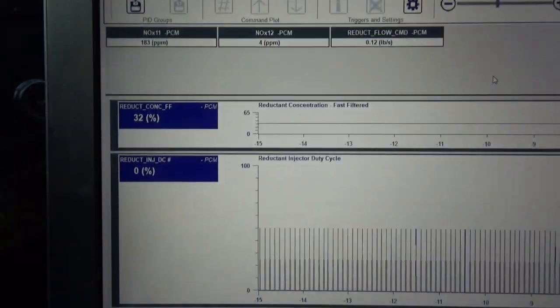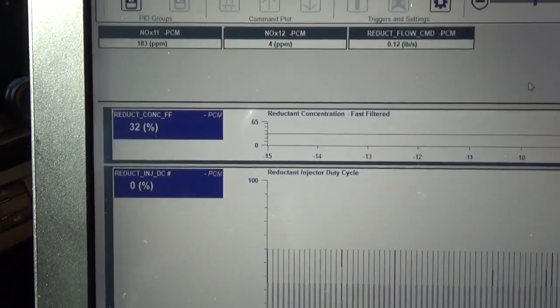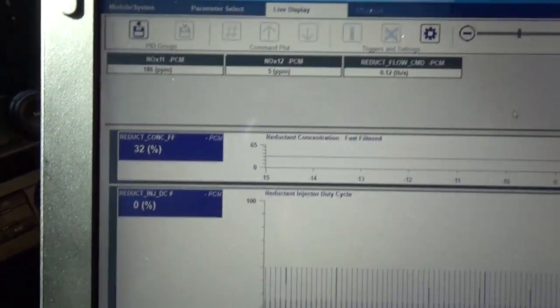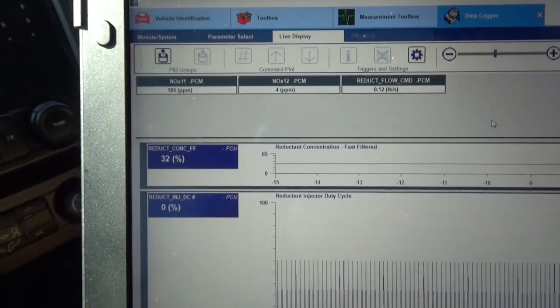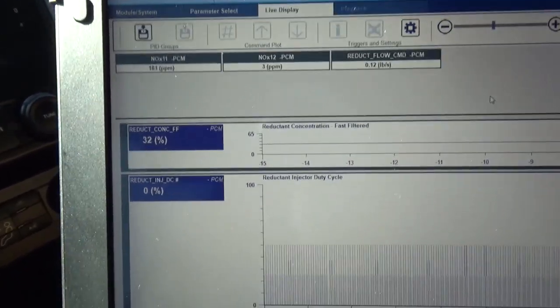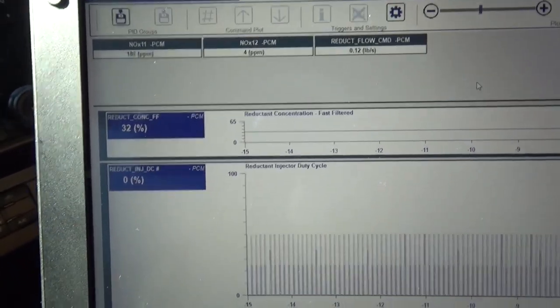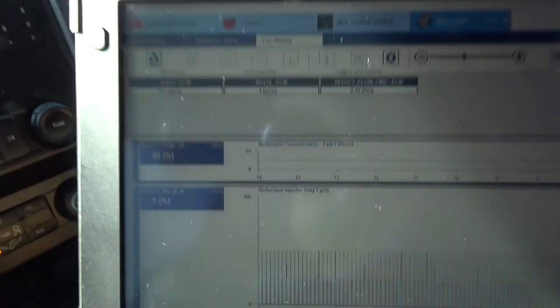And you can see our reductant concentration is 32%. You can put a refractometer on there if you still have issues. I did it on this one. Looks like it's working great. That's if you think you've got contaminated reductant.